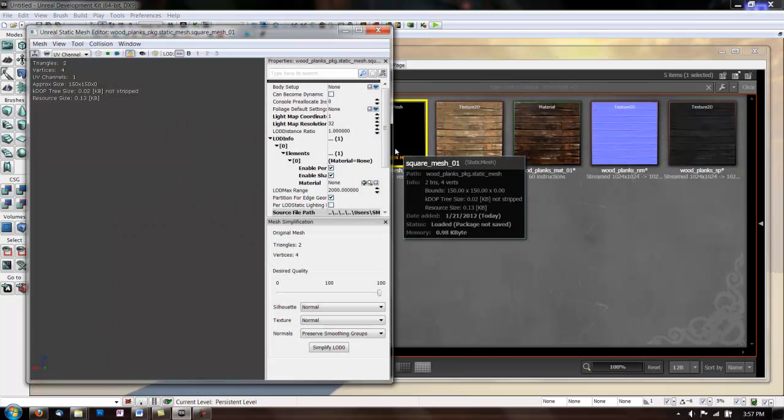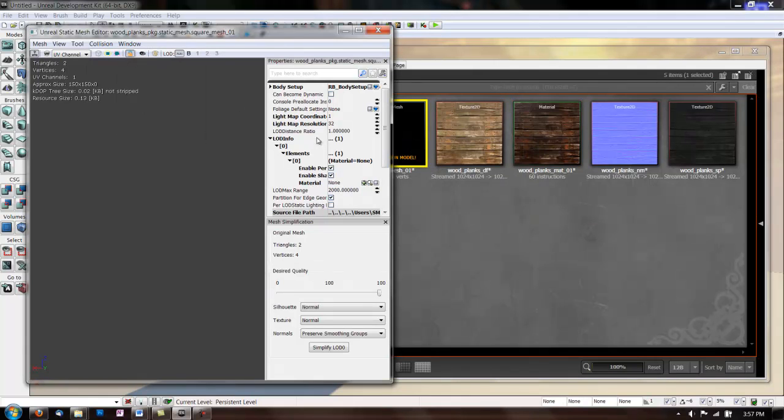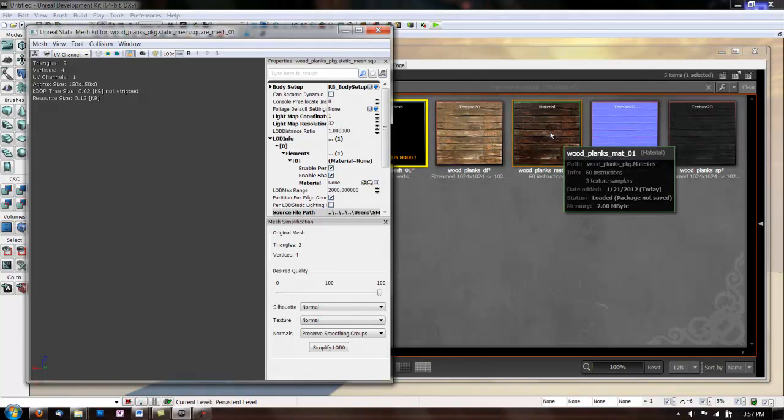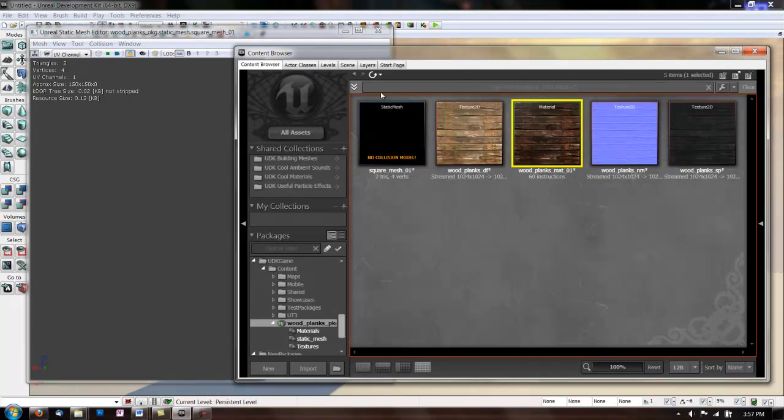And give it a simple collision. And now click on the material we just made and make sure it's highlighted.